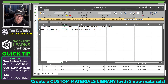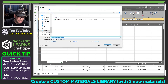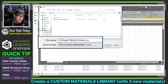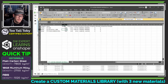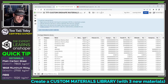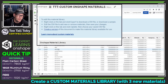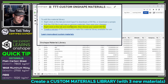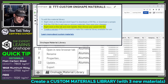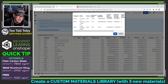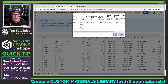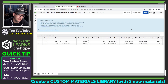At this point I'm ready to do a save as. I'm going to save this as ttt-custom-onshape-materials instead of the default name. Now I'm going to close that CSV on my local machine, and back in Onshape I'll do step three — right-click on the tab and click update. I right-mouse-button down here and choose update, then browse to that CSV and update it into my Onshape materials library.